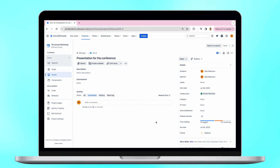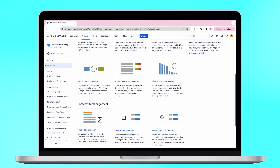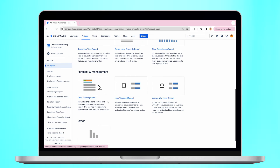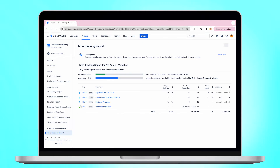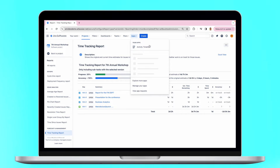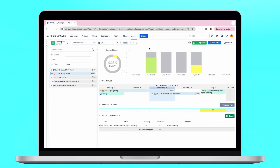After that, the following question arises: how to track this data? You may find a simple time tracking report in Jira which can be generated only for a single project in the reports section. But if you need timesheets or tracking billable or non-billable hours, you can try Jira add-ons like Activity Timeline to fill the gaps.